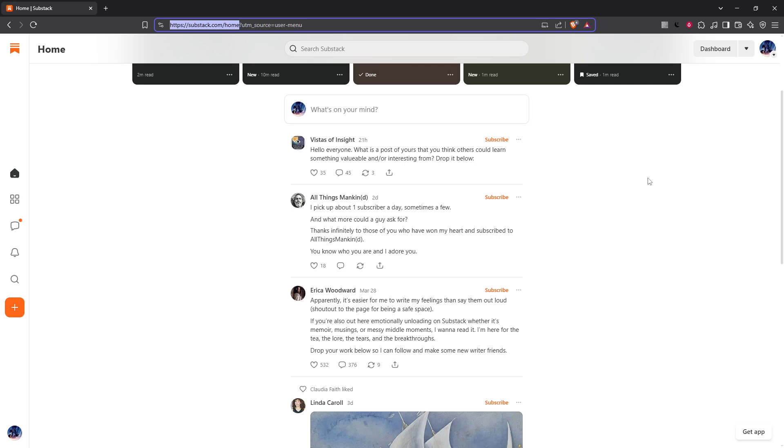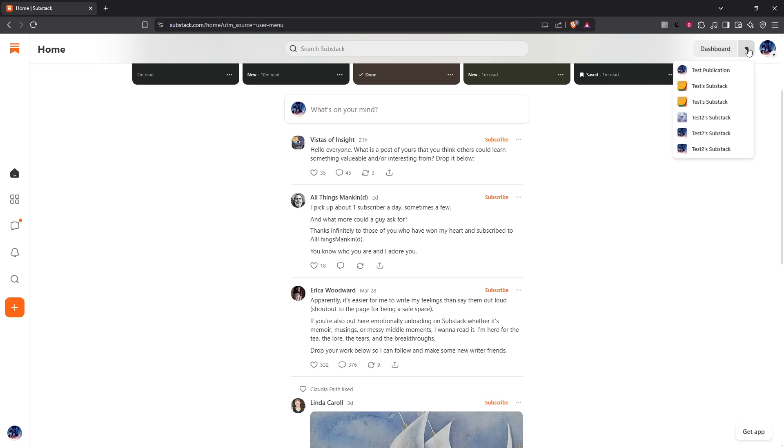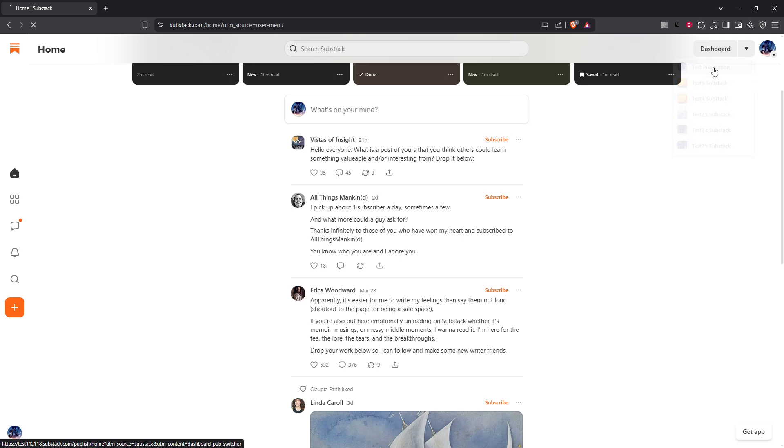Now that you're logged in, direct your attention to the top right corner of the screen where you'll see the dashboard drop-down menu. It's usually represented by an icon or your profile picture. Click on that drop-down menu and from there, select your publication from the list. This step is crucial because it will direct you to the specific dashboard of the publication you're working with.